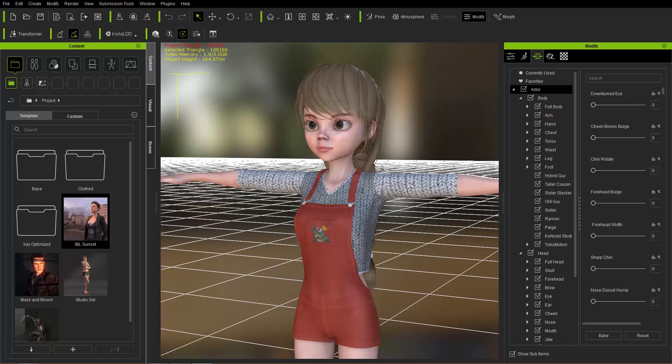That's about all I wanted to cover in this tutorial. Hopefully you learned a little bit about how to fix a couple of common import issues when it comes to Daz characters into Character Creator 3. Our forums are always available for more information at forum.reallusion.com. Hope to see you in the next video.